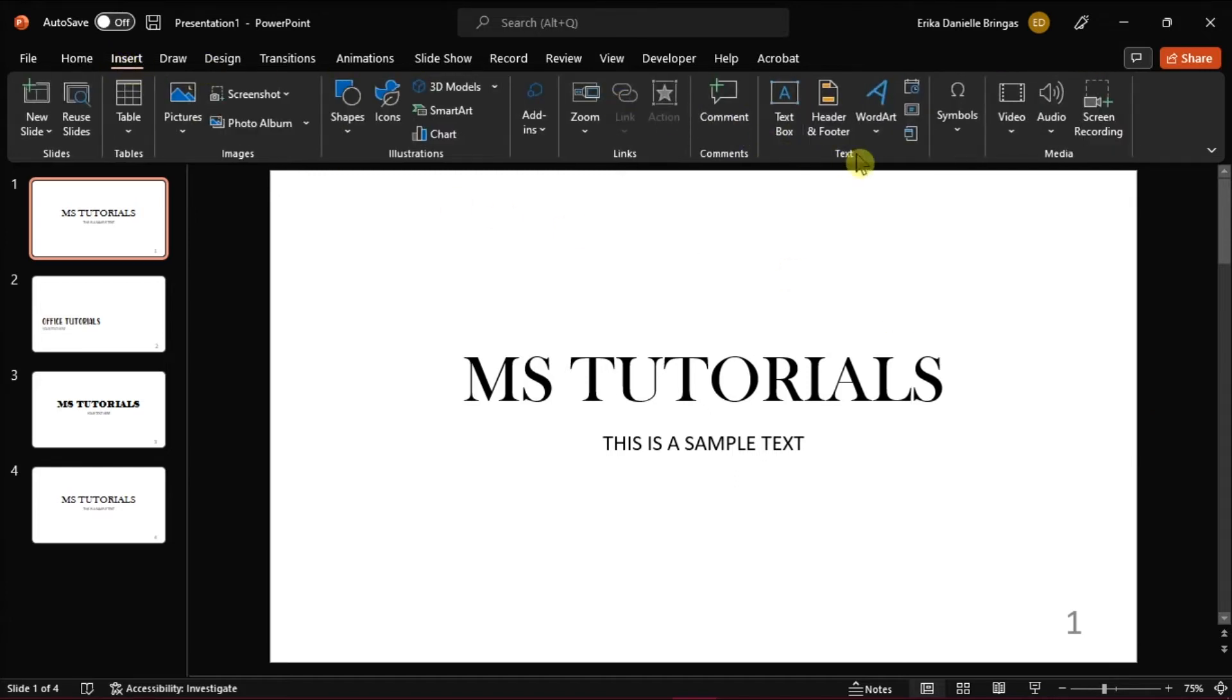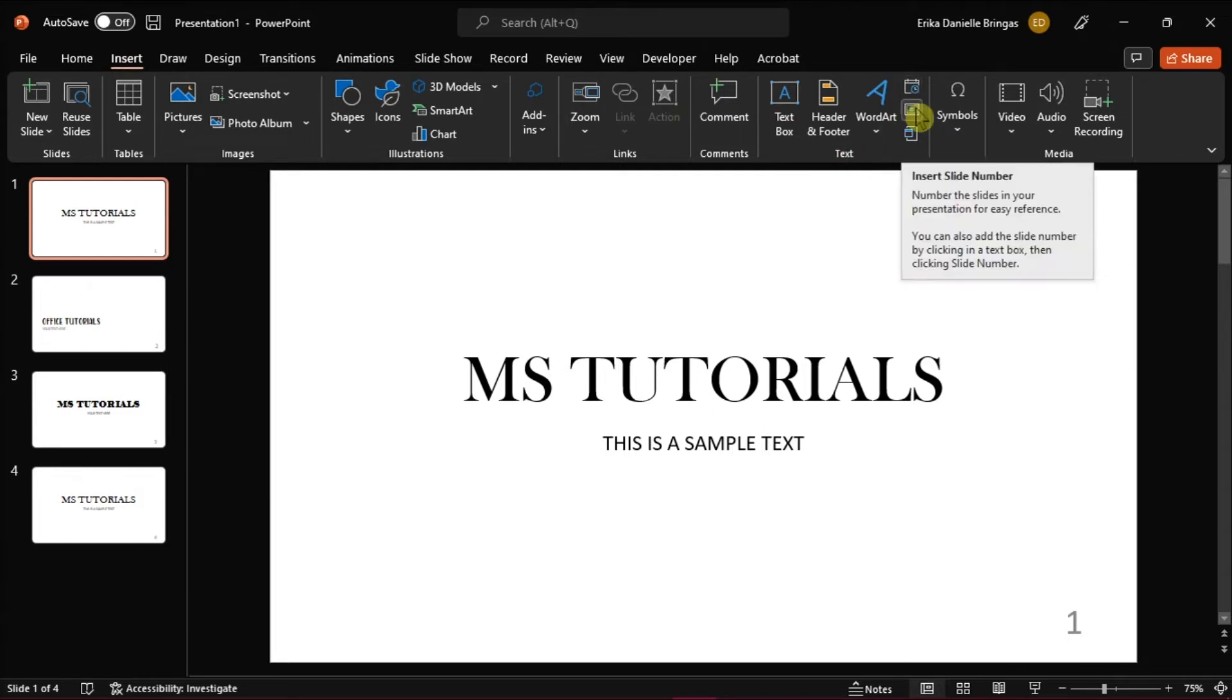In the text group, look for the slide number option. Click on it to open Header and Footer dialog box.